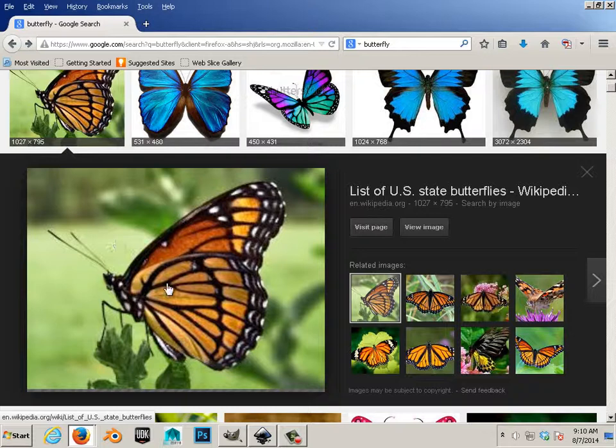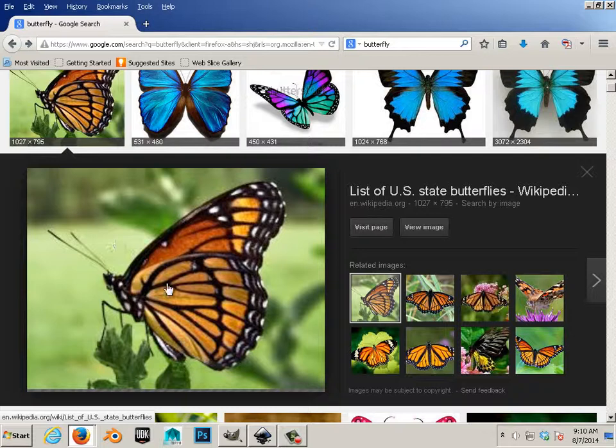In this case, this butterfly has a very blurry background. Everything is in focus in the front and this is in focus.